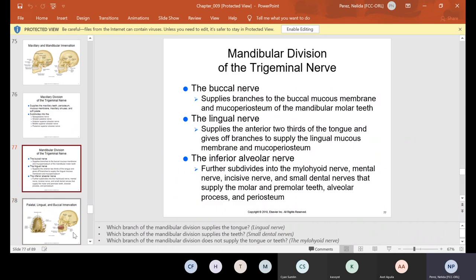The mandibular division: the buccal nerve supplies branches to the buccal mucosal membrane and mucoperiosteum of the mandibular molar teeth. The lingual nerve supplies the anterior two-thirds of the tongue and gives off branches to supply the lingual mucosal membrane and mucoperiosteum. The inferior alveolar nerve further subdivides into the mylohyoid nerve, mental nerve, incisive nerve, and small dental nerves that supply the molar and premolar teeth, alveolar process, and periosteum.